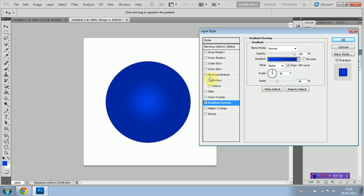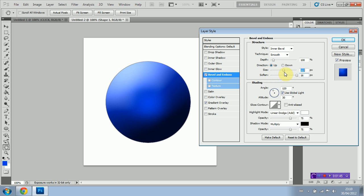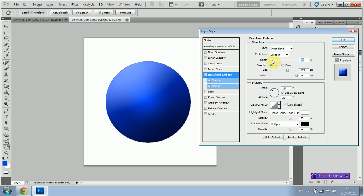Then I'm going to select bevel and emboss. I'm going to soften to the maximum. And then I'm going to edit the size till it's about 155 pixels. I'm then going to edit the depth to about 52.